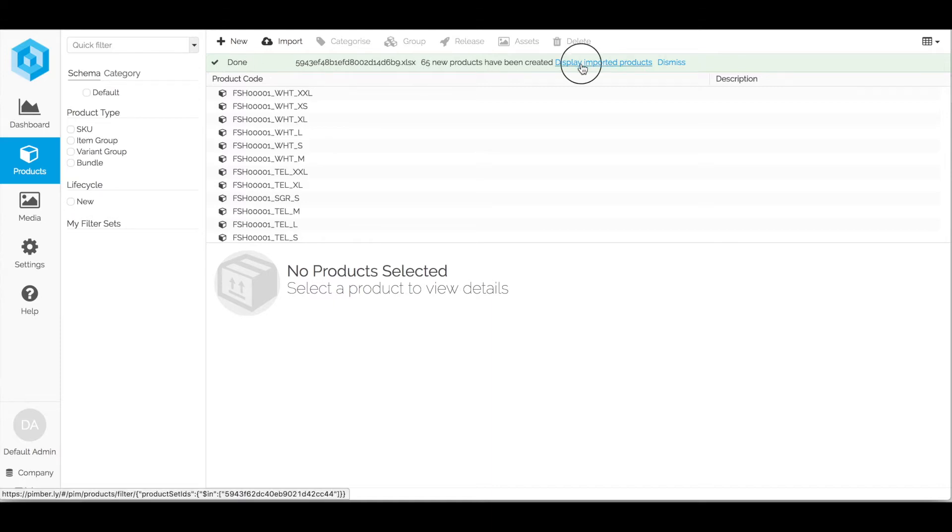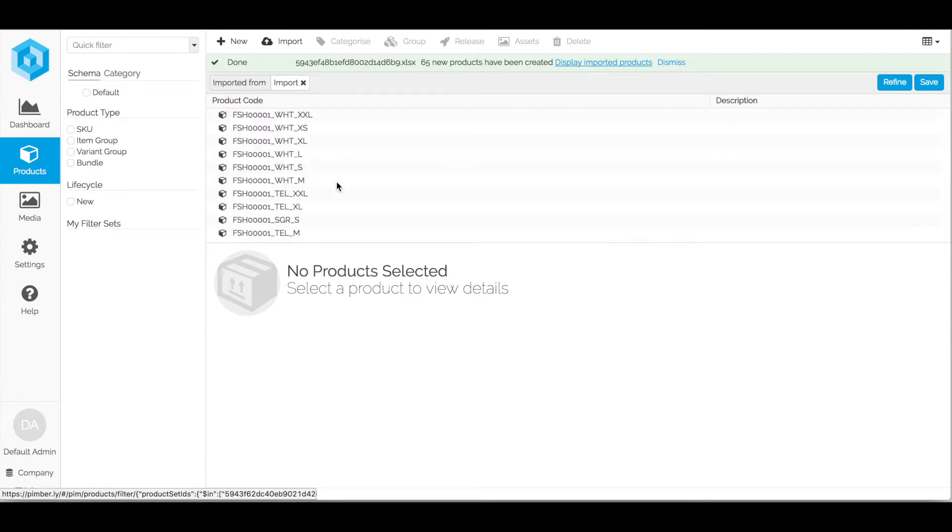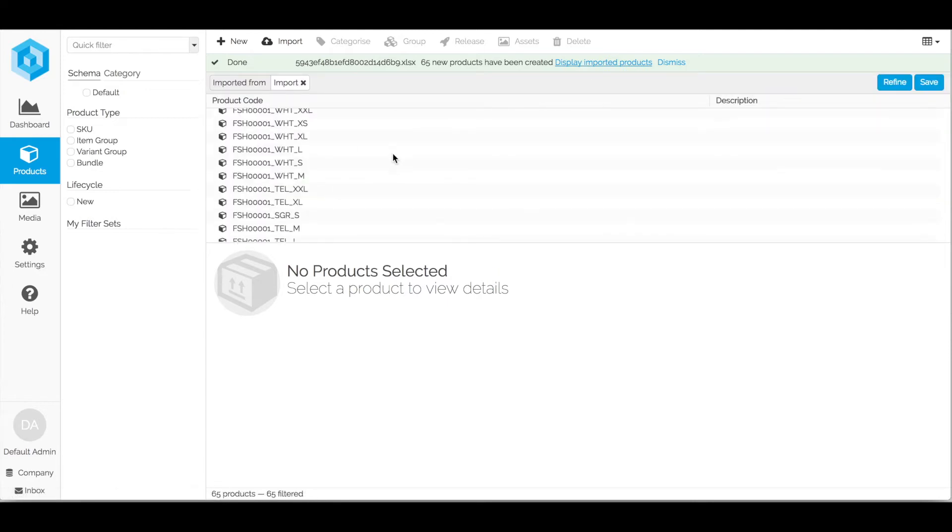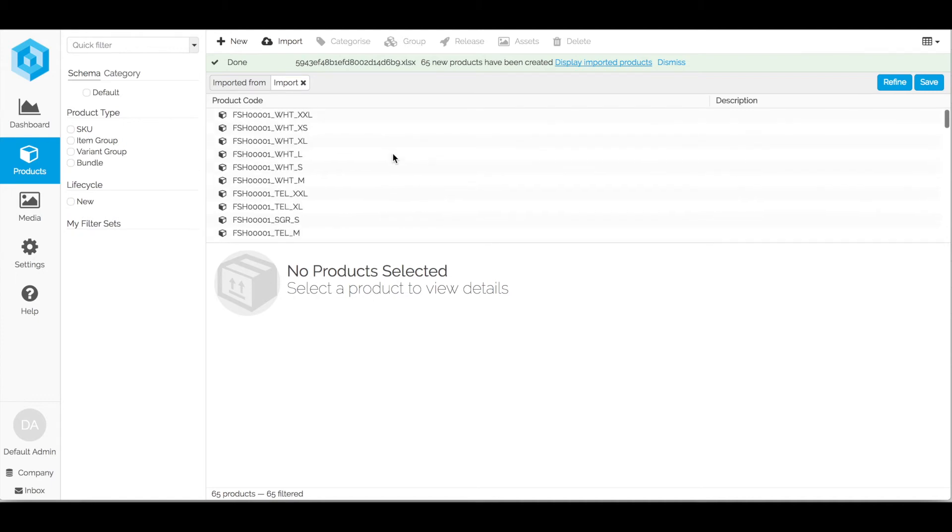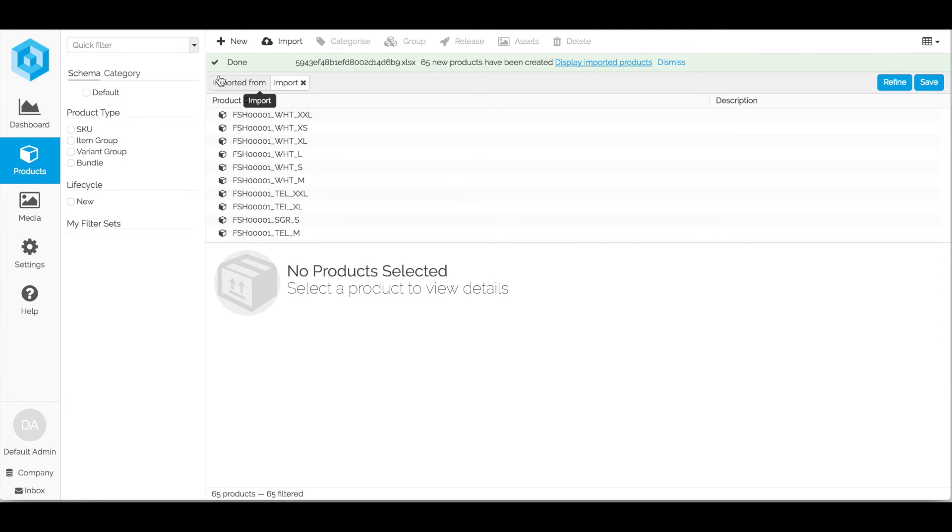I can then display the imported products and it will only show the products that I have just imported. And once I am happy that that has been done alright I can dismiss this message.